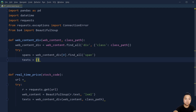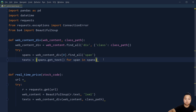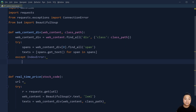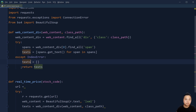We put everything into a list — for each span in the spans we call span.get_text and append to the list. Then in the except block we handle the IndexError, just in case we cannot get anything from the URL, and we give a null value to it and return the text.